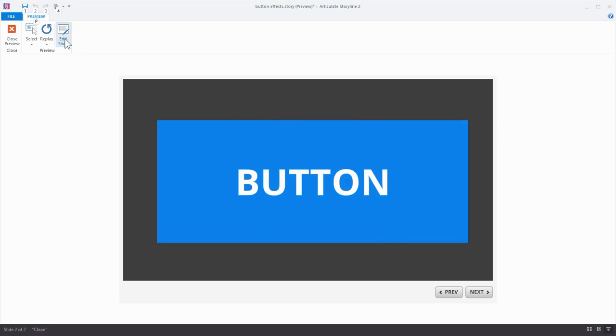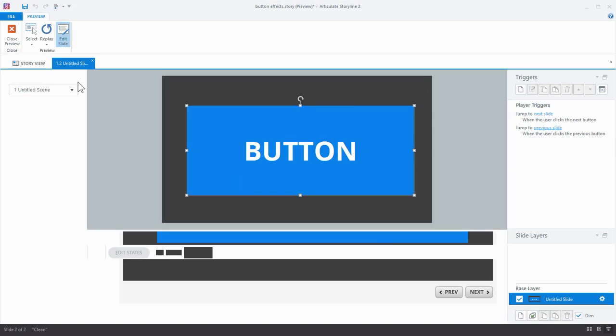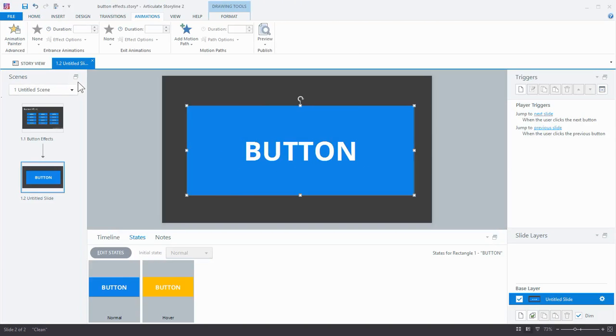So you can play around with that. Just take a look at the different effects that there are in Storyline, how you can customize them with the In and Out and the direction they come in. Every kind of effect has its own styles and custom settings, so play around with that.